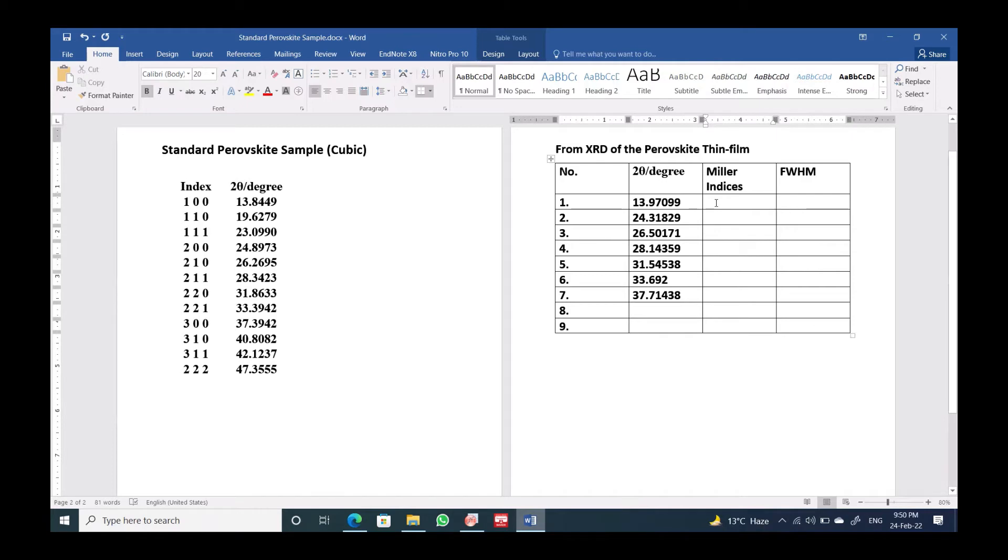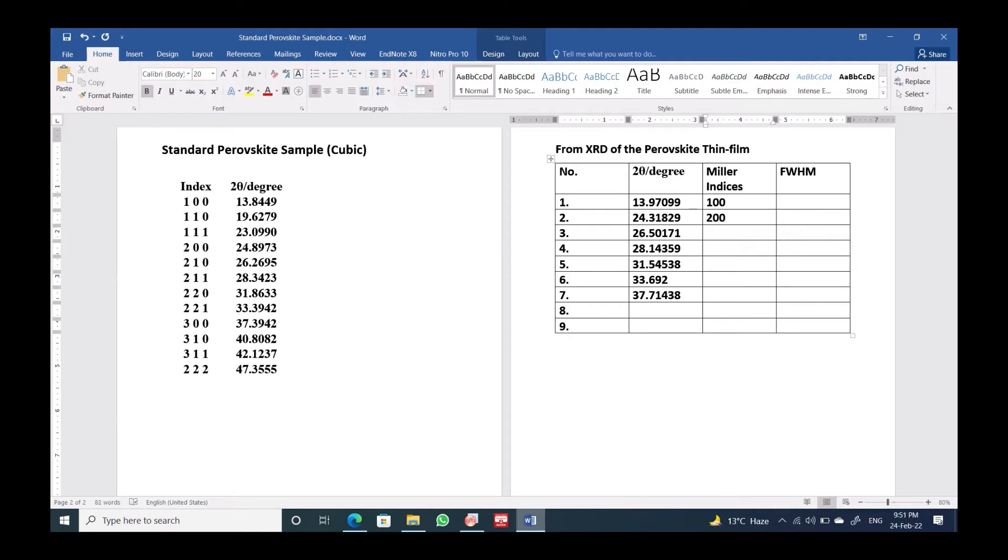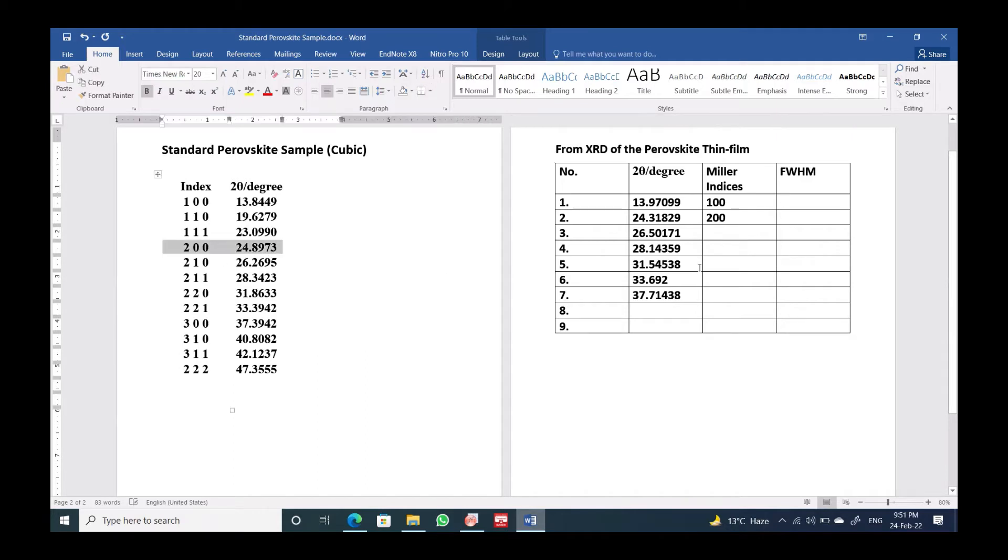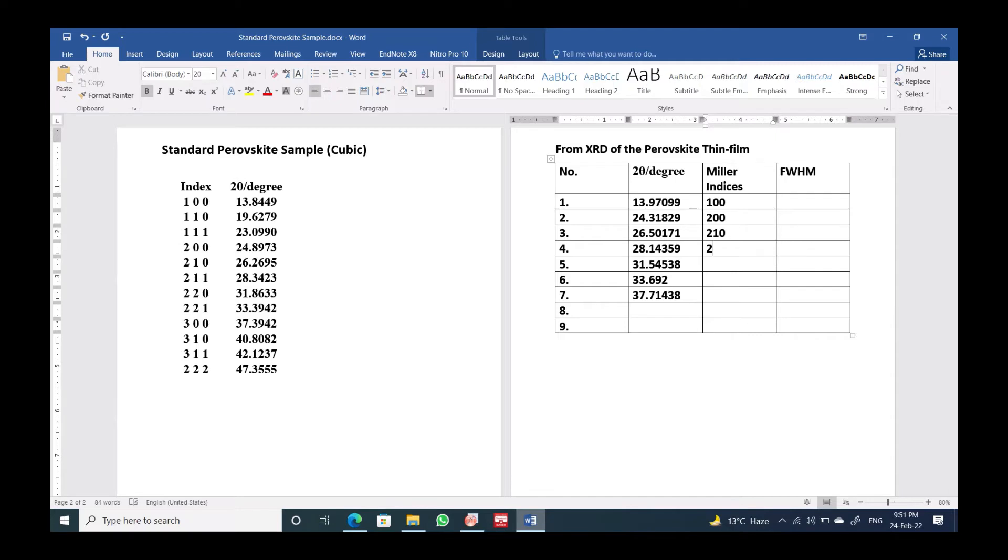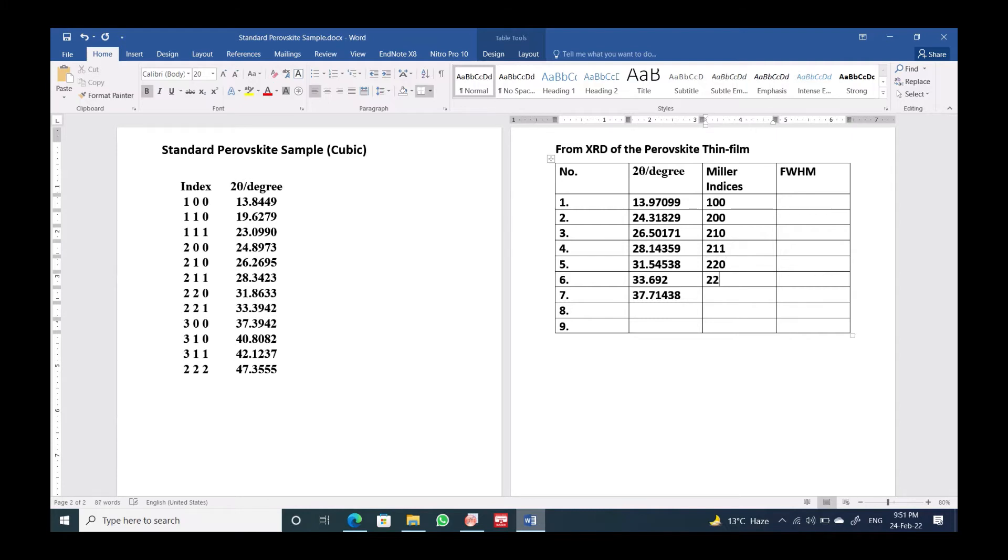So this is actually 100. The second one corresponds to 24, this is 200. Over here we can compare. 26 corresponds to 210, and 28 is actually 211, and 31 is around about 220, and 33 is actually 221, and 37 is actually 300.